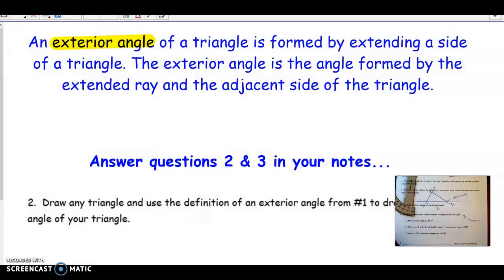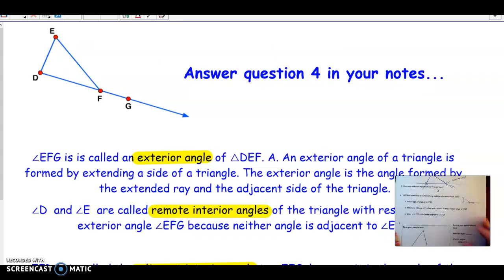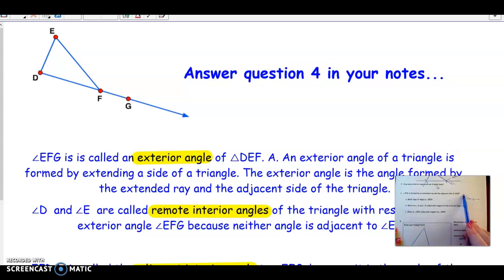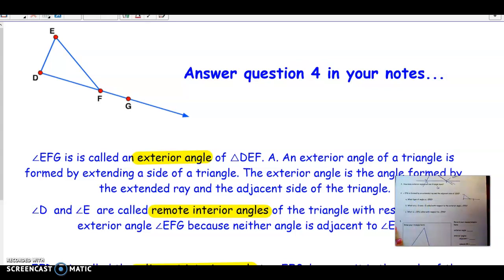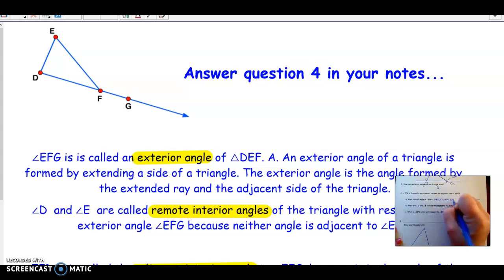Let's look at answering question four in your notes. If we look at the figure given — triangle EDF with an extension of one of the sides forming an exterior angle — what type of angle is angle EFG? EFG is the angle formed by the extension of the side. We just learned that that is called an exterior angle. So 4A: the answer is exterior angle.